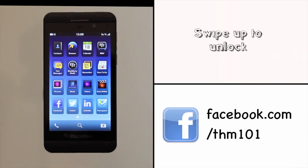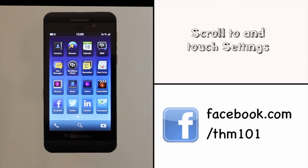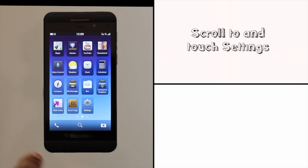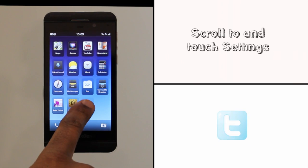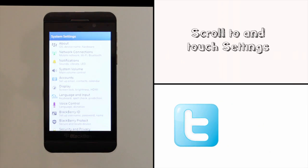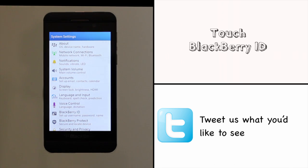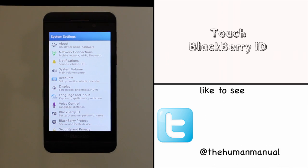Swipe to and touch settings. Touch BlackBerry ID.